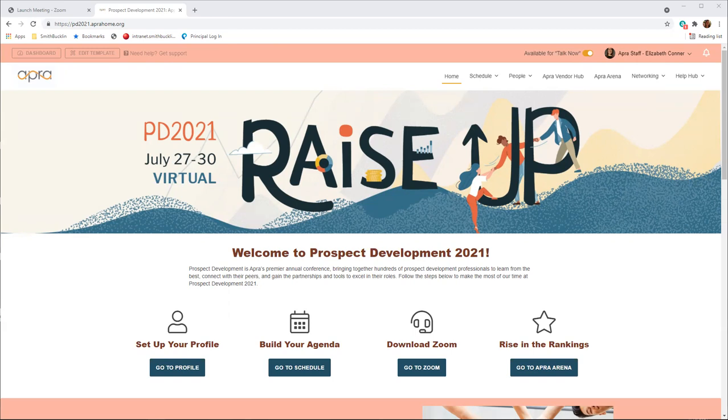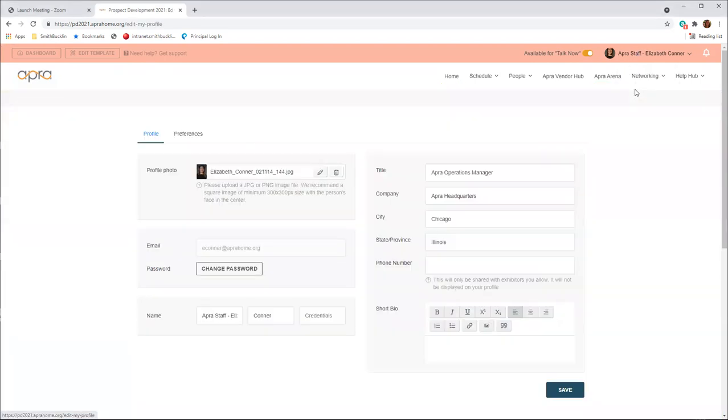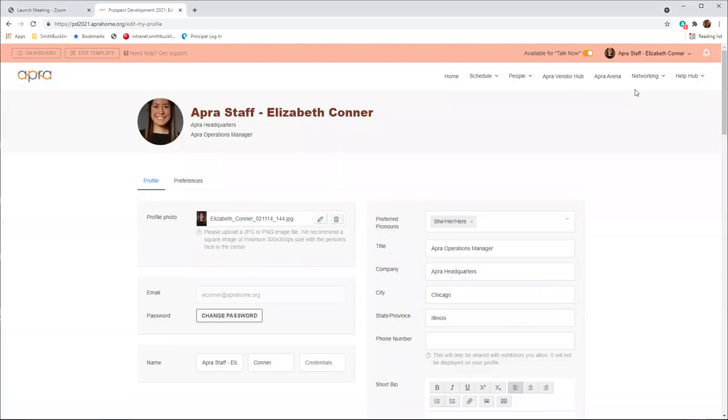After you log in, you will be prompted to set up your profile. We encourage you to fill out as much of the information on your profile as you are comfortable with. Here you can add a photo, update your credentials, add a description, and select tags that other attendees can use to filter and search for networking. Customizing your profile will make it easier for people with similar roles and interests to connect with you throughout the event.